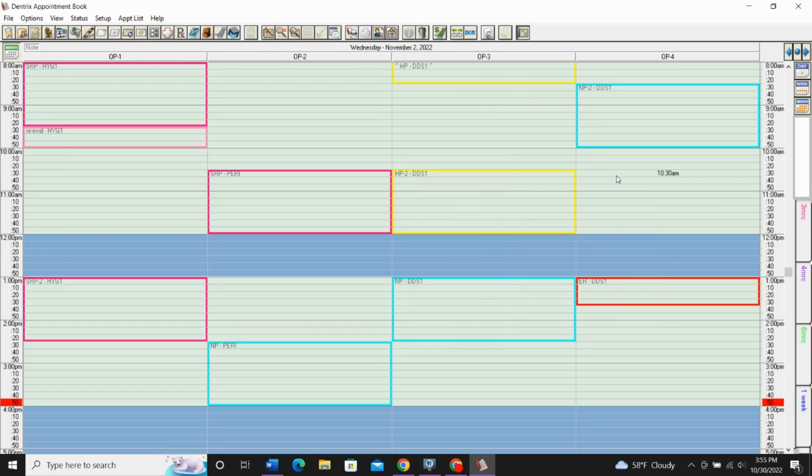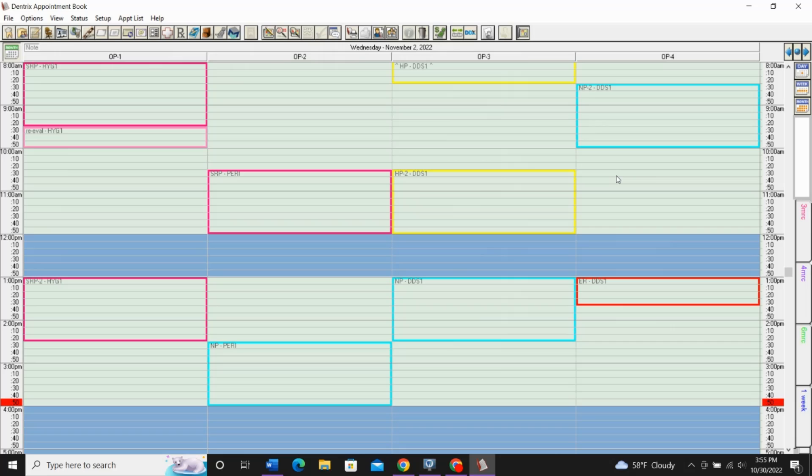The Perfect Day Scheduling is going to be different for different practices and for different providers, so take some time to think about how you would like your Perfect Day to flow. Once you've had a chance to think about how you want it to be set up, let's jump in to creating those time blocks.